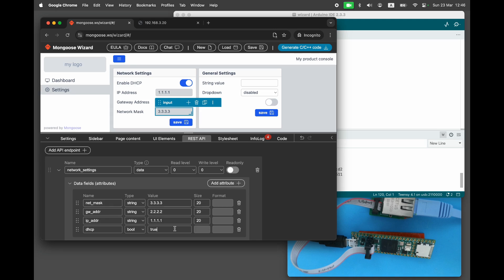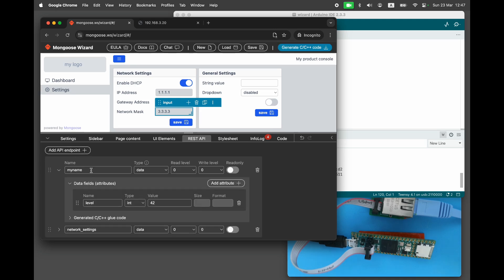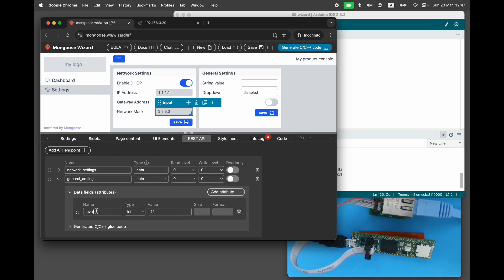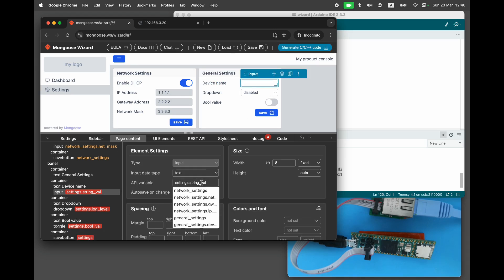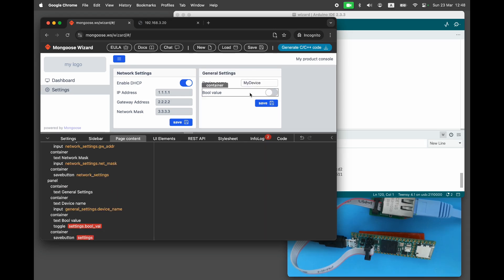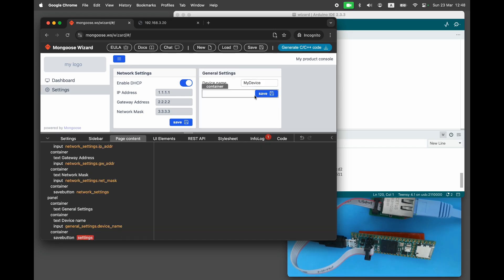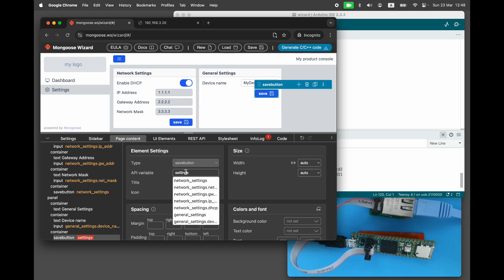Now add the second panel for general settings with only one field, device name. Create a second API to back this panel, call it general settings, with one field called device name. Type string, size 20, default value my device. Back to the panel, specify API reference for the text field and for the save button.